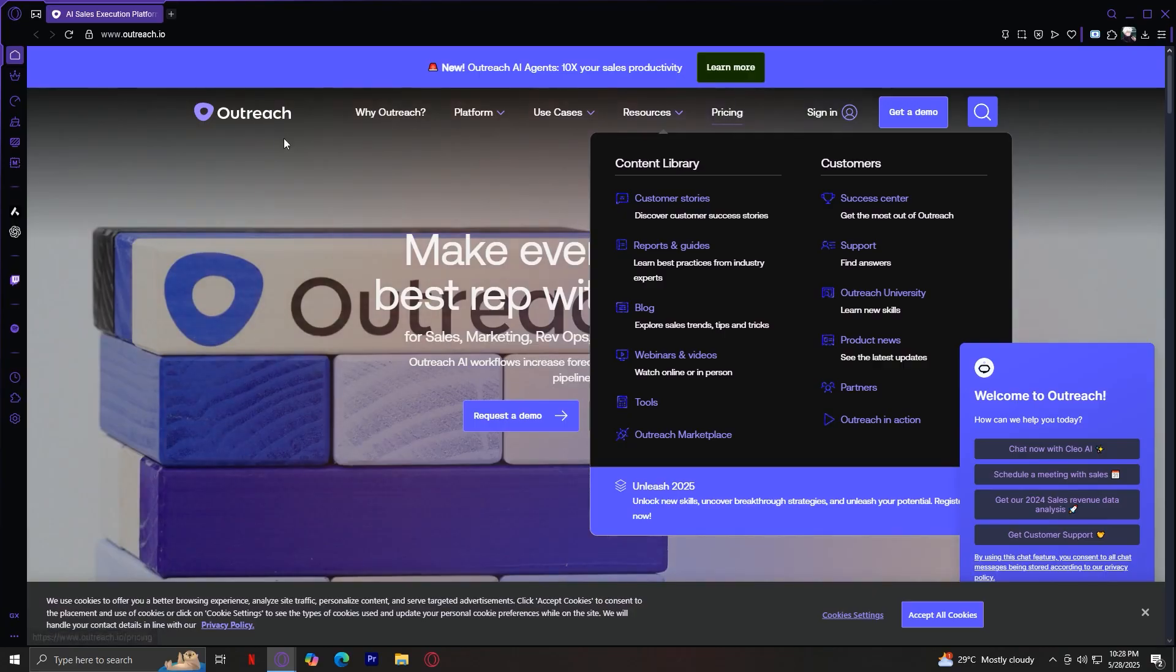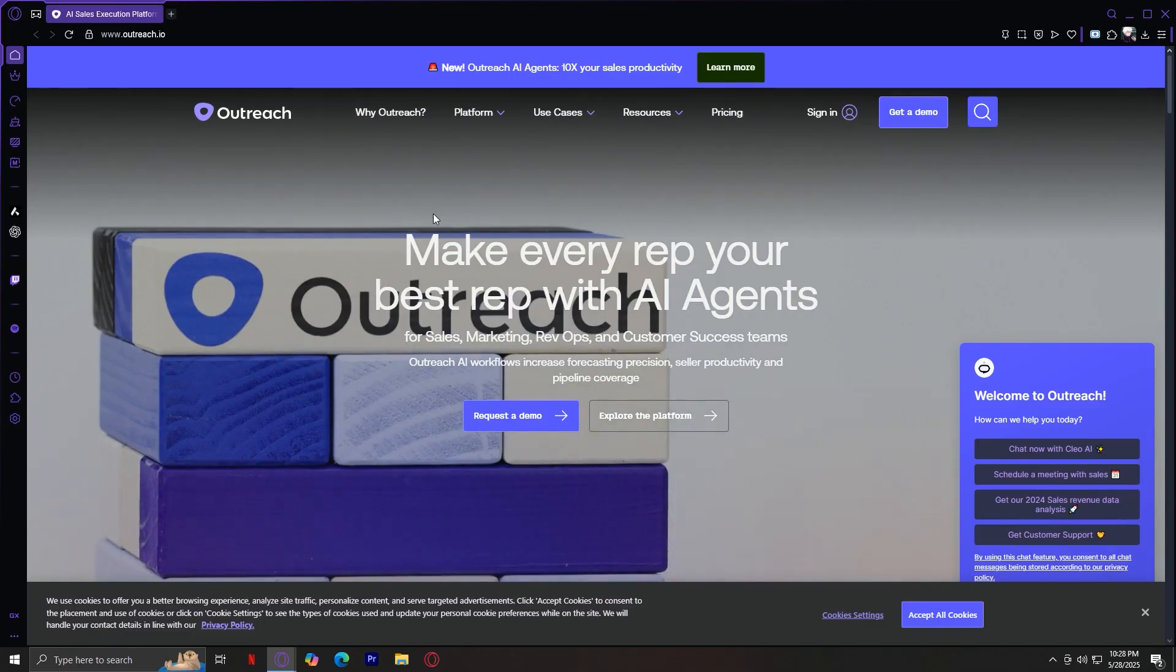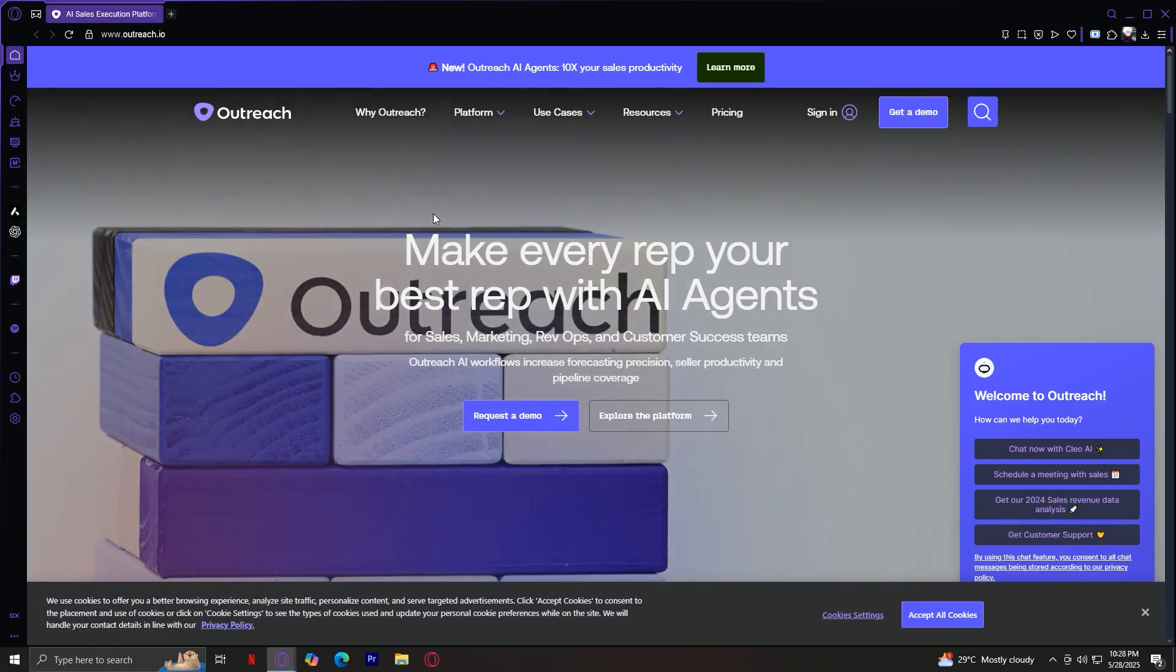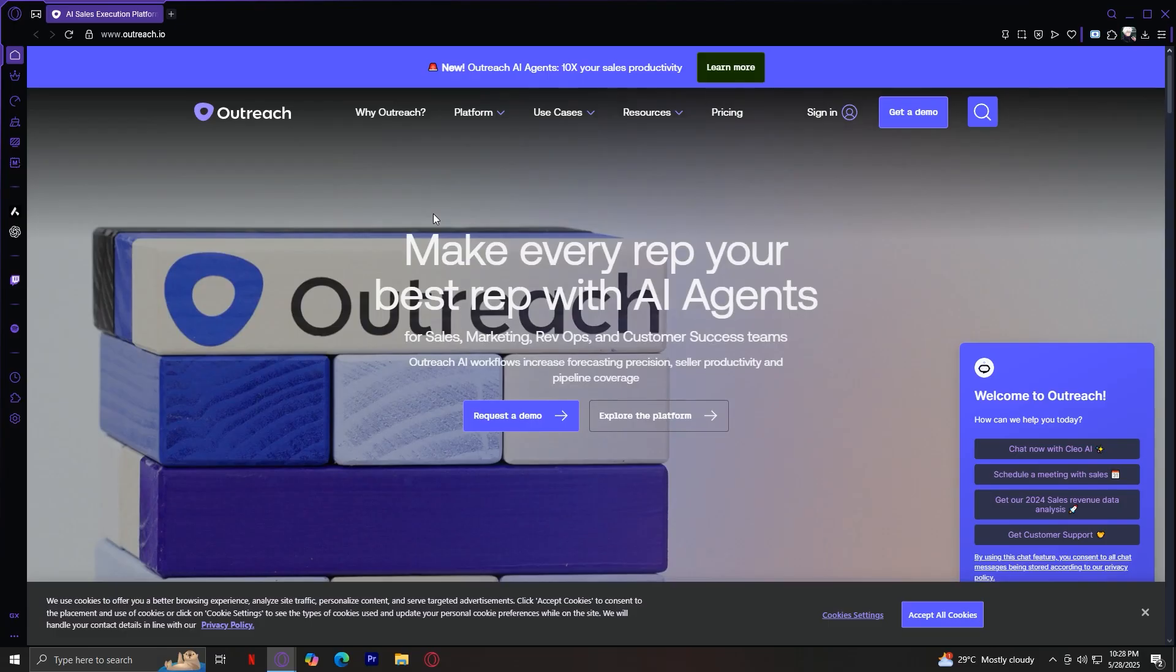So that's pretty much it for our walkthrough on Outreach.io. So what is it really? Well, Outreach is a sales execution platform that goes beyond simple task automation. It's built for modern sales teams who want to scale efficiently, coach intelligently, and sell with precision.